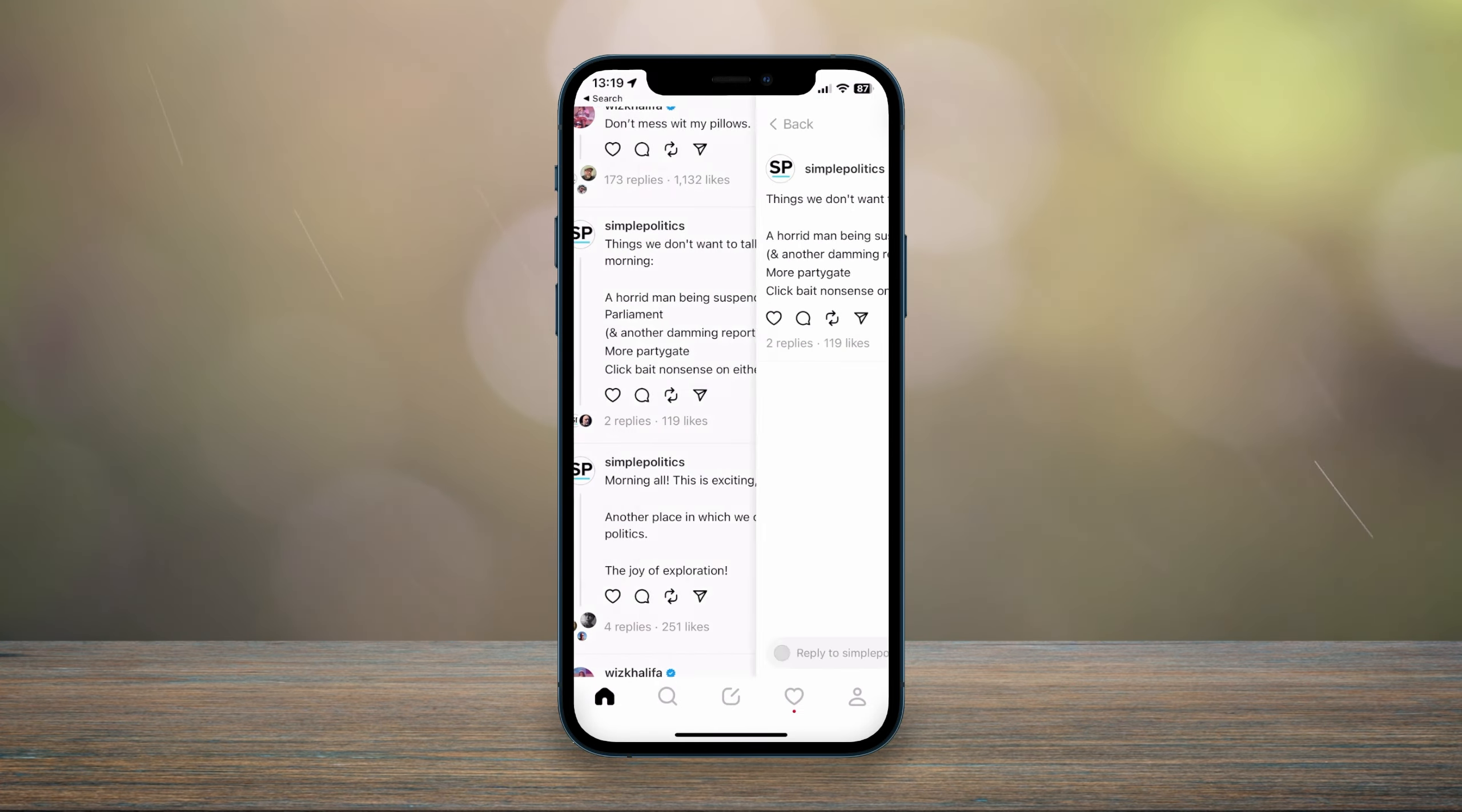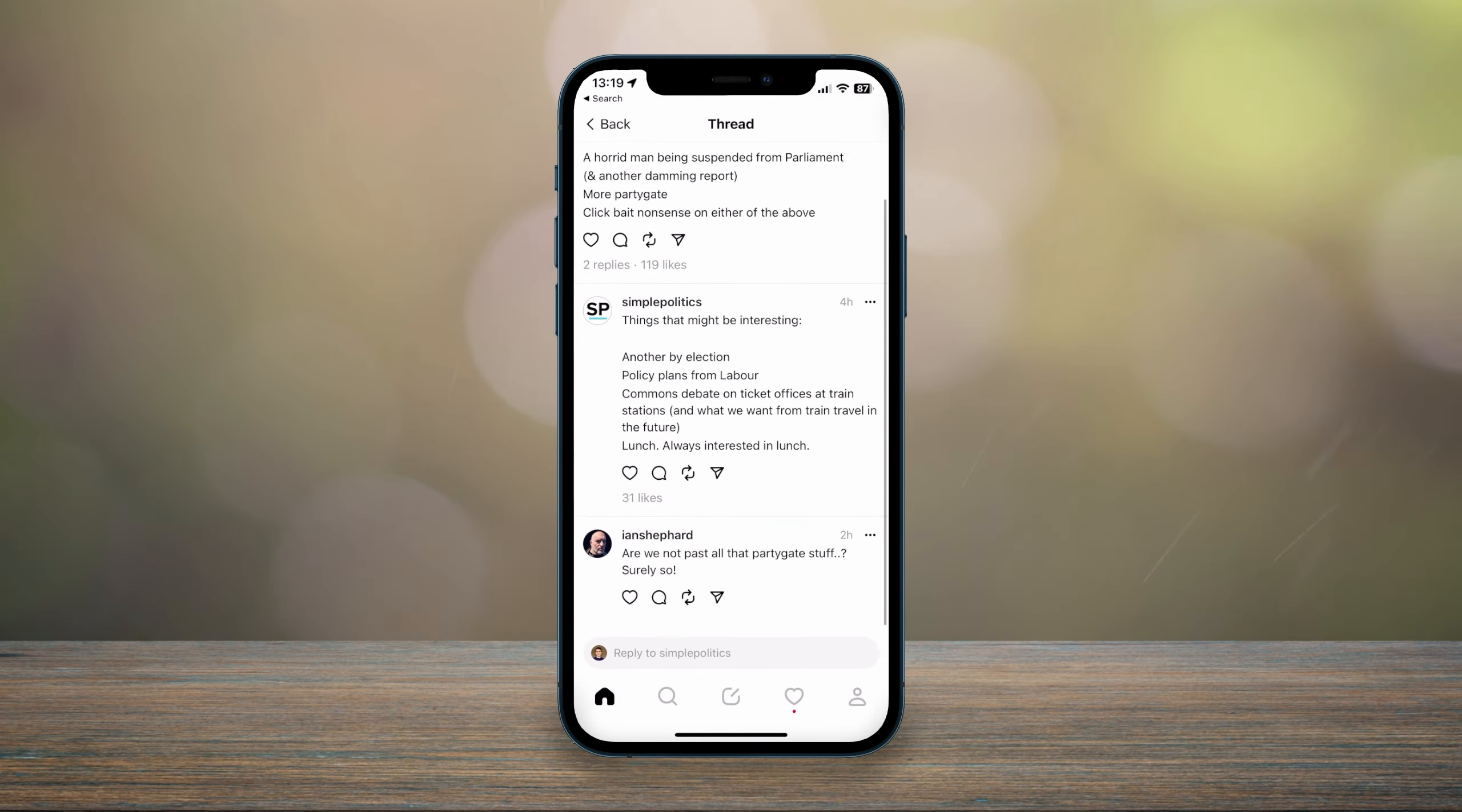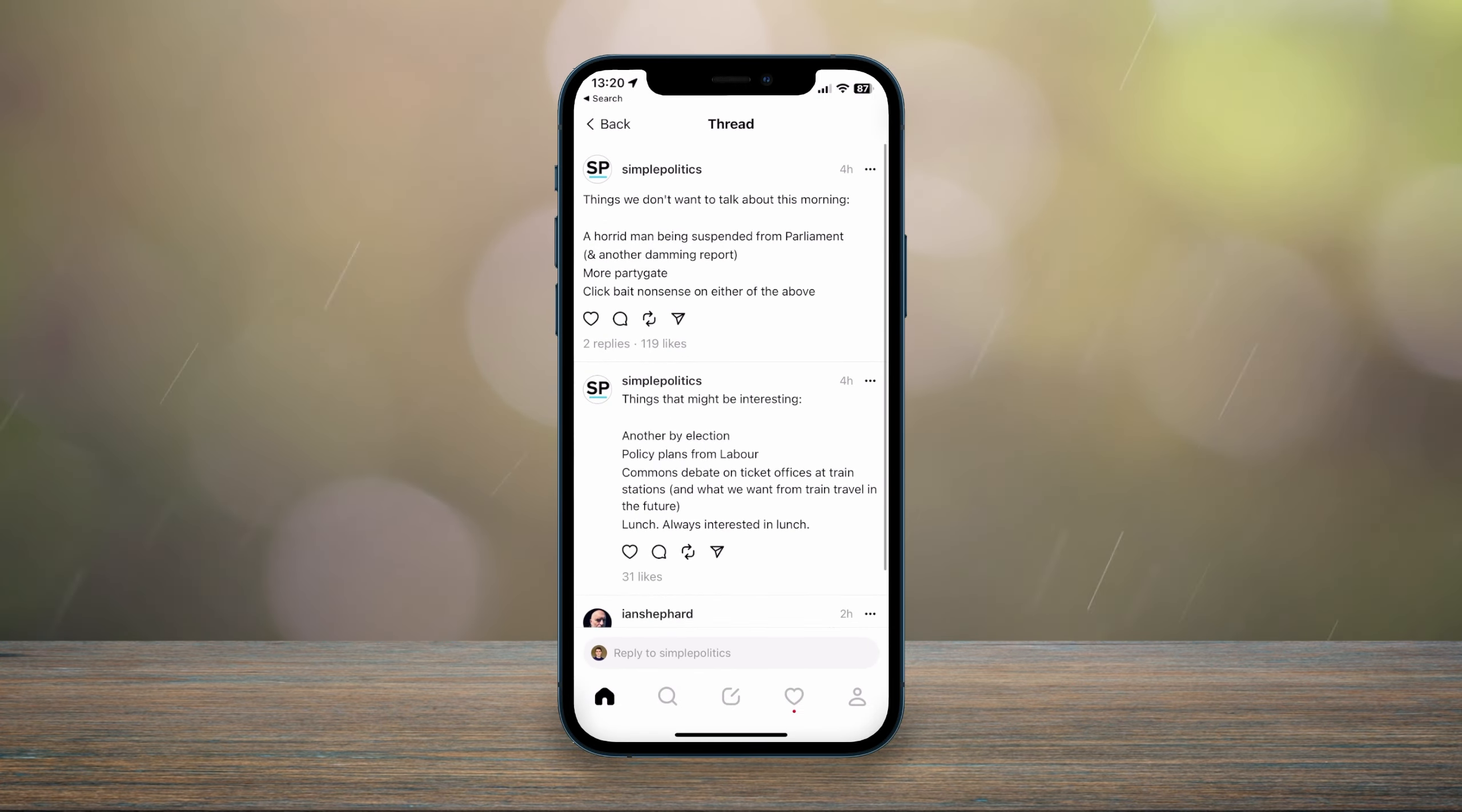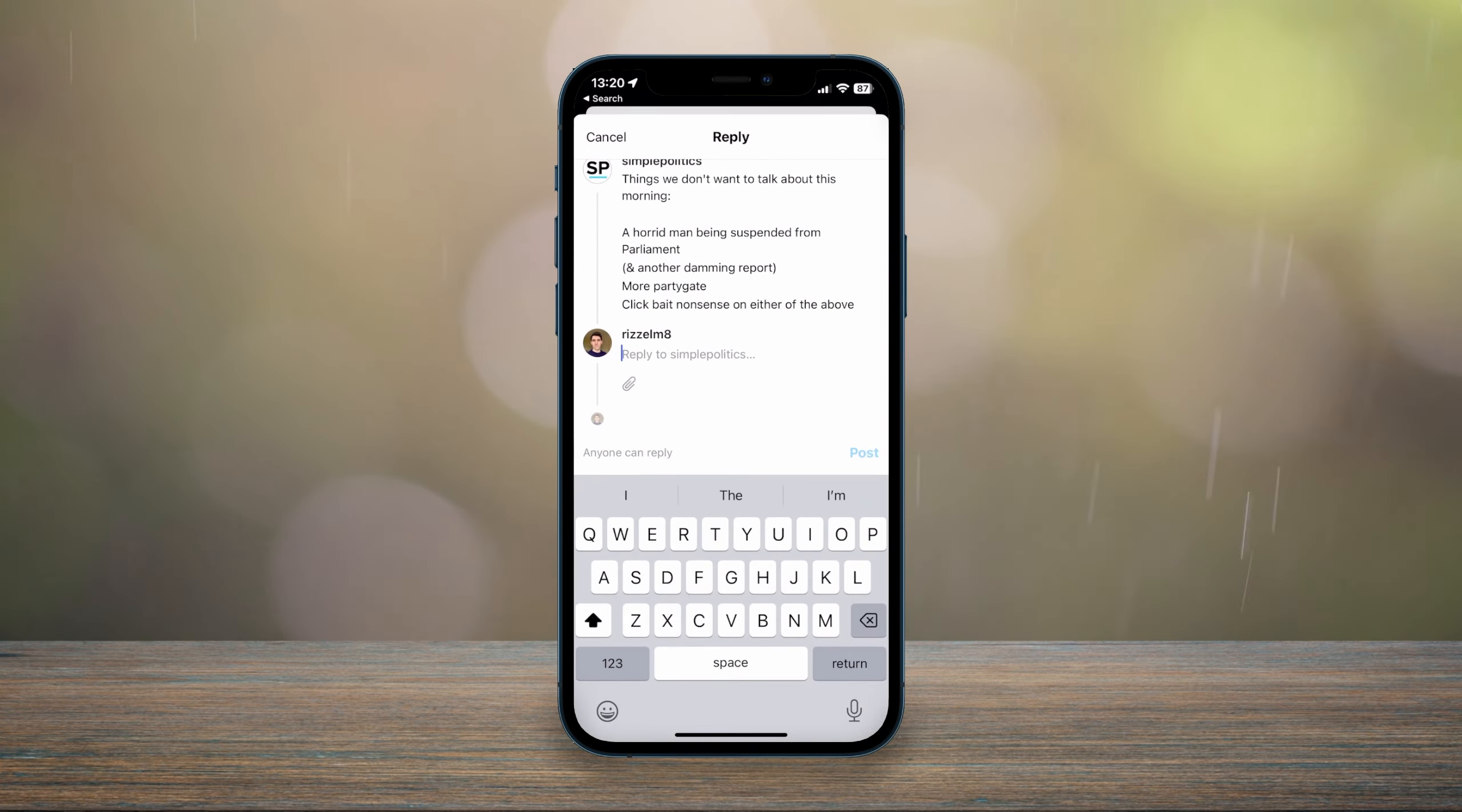You can click into the thread where you can see all of the replies, and if you want to like a thread, you can click the heart button and you can also reply to it yourself.